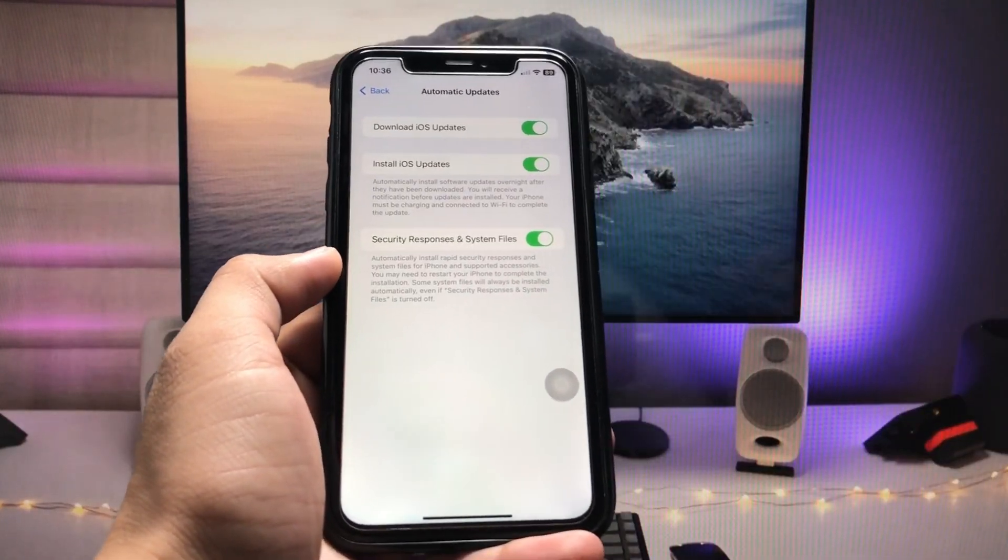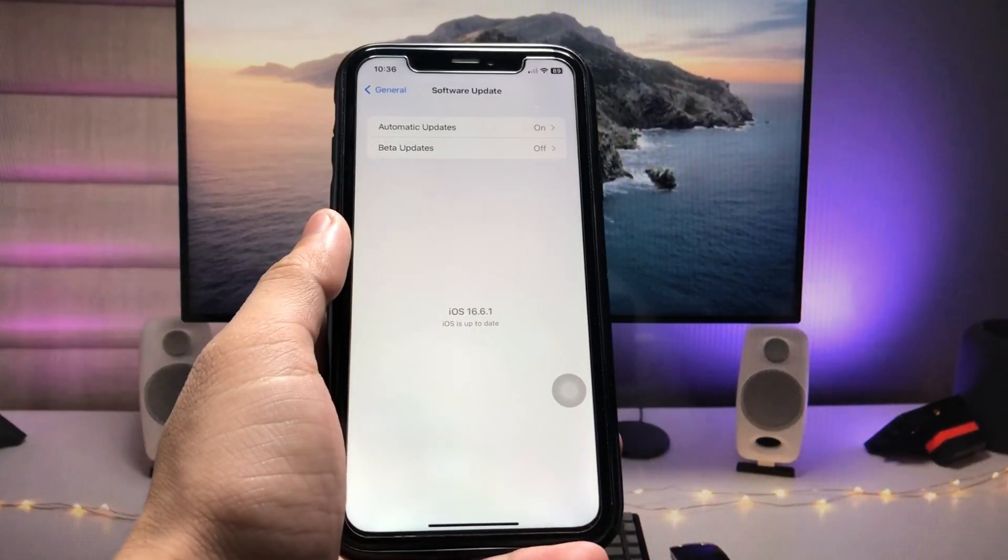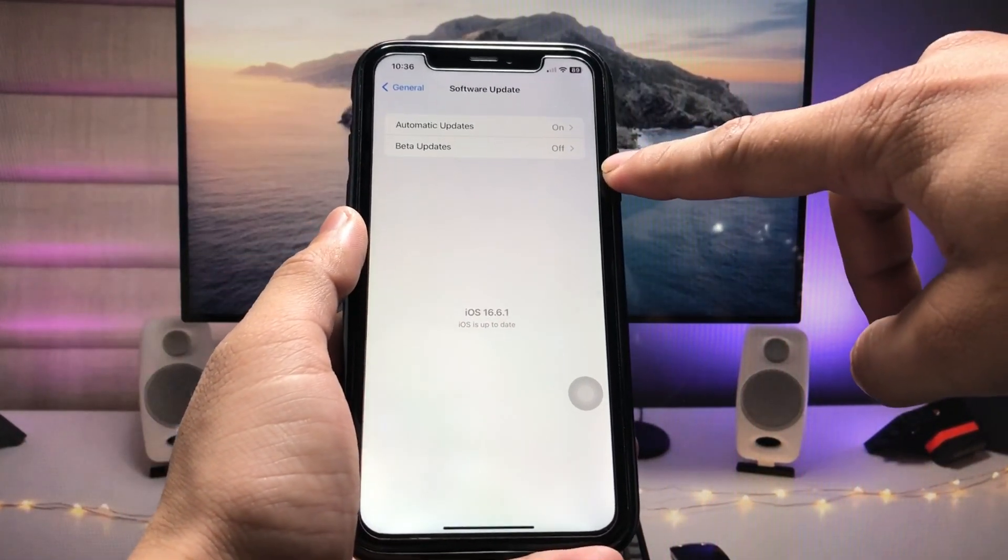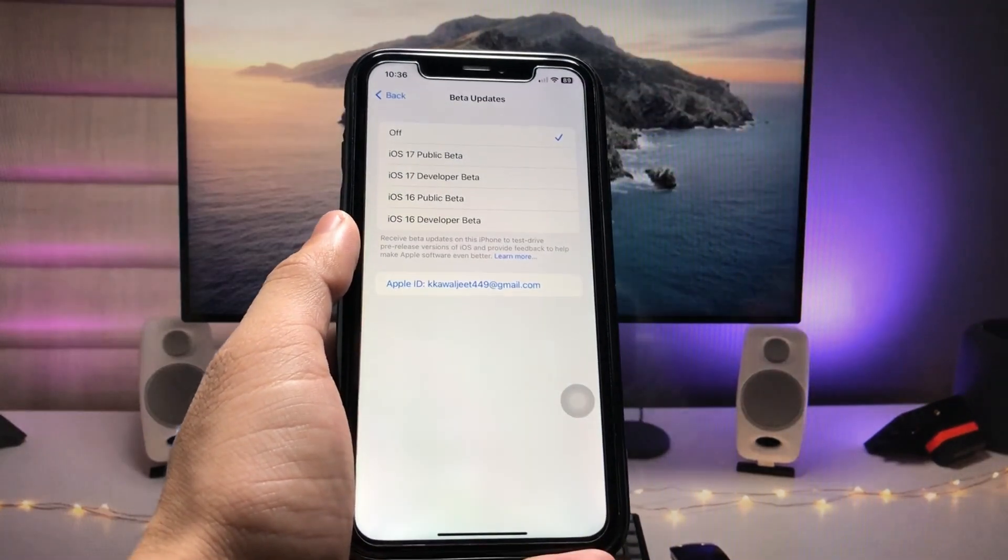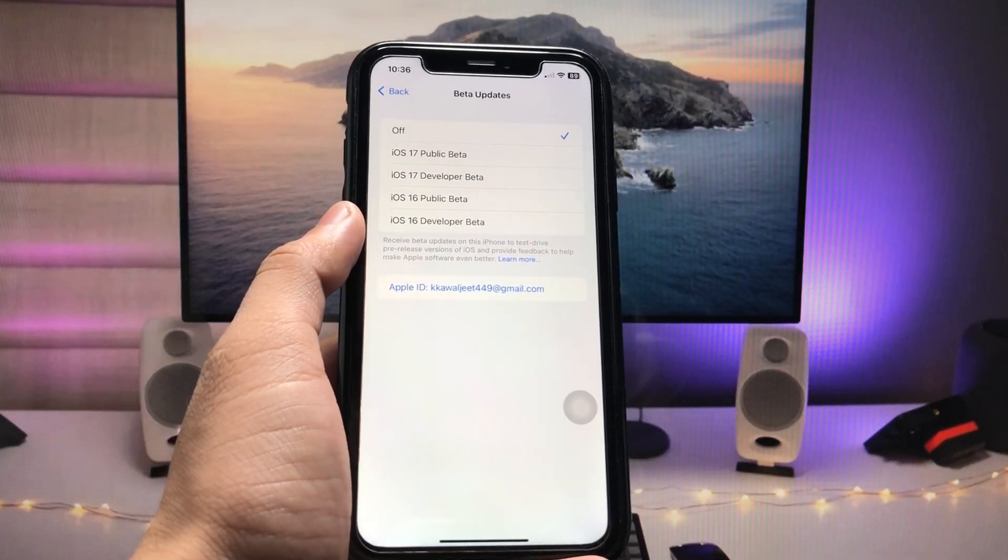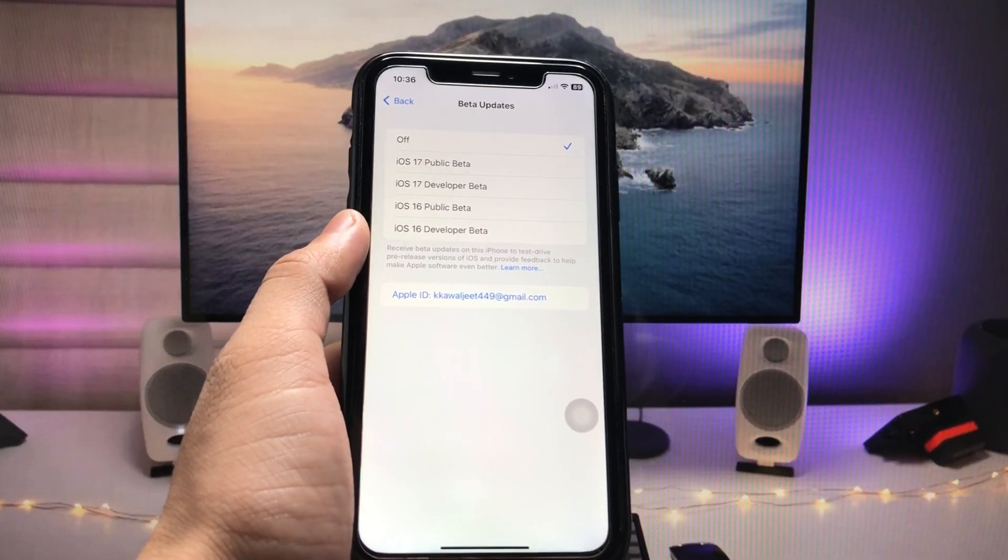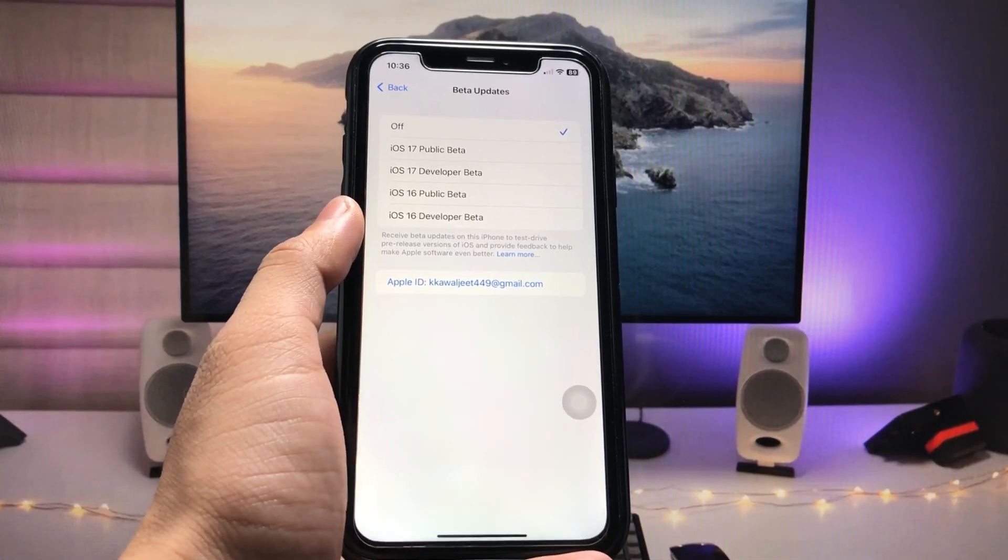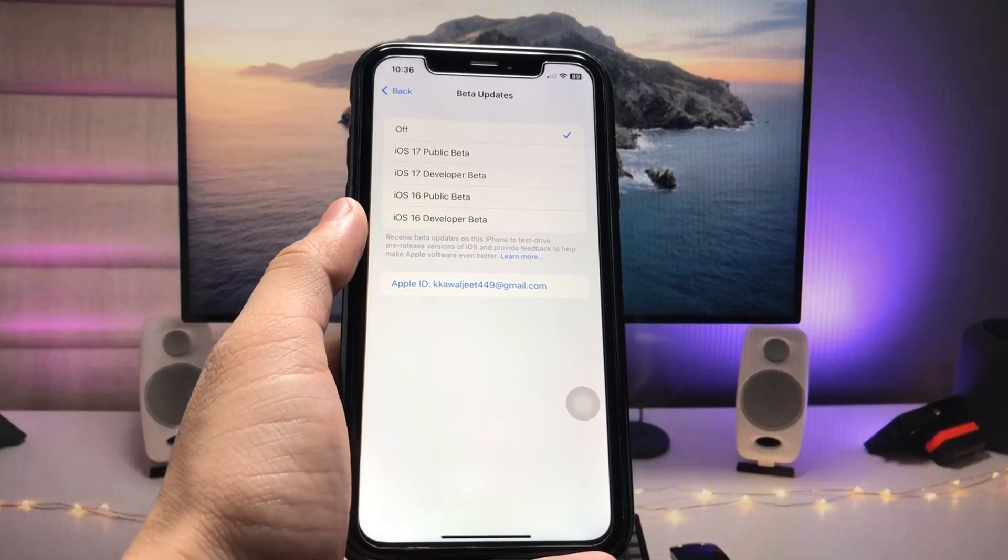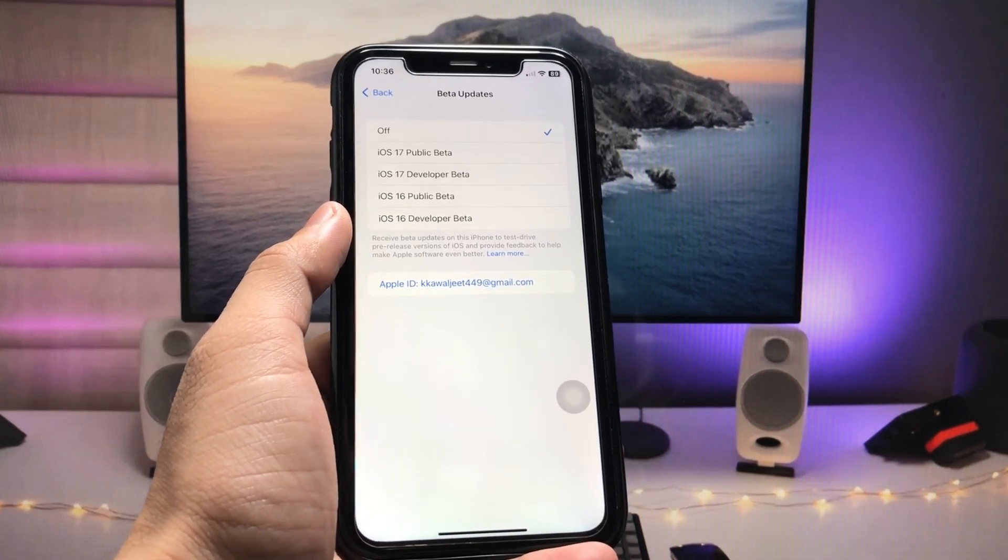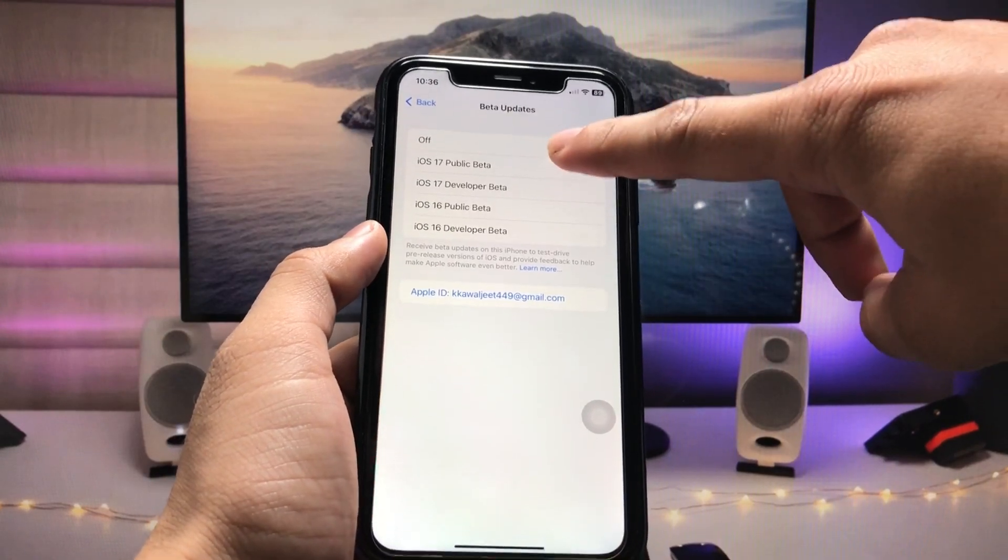After enabling these three options, tap on Beta Updates. If you were using any developer beta for iOS 17 or iOS 16 public beta, set this option to Off so that you can easily enable the iOS 17 stable update when Apple releases it.